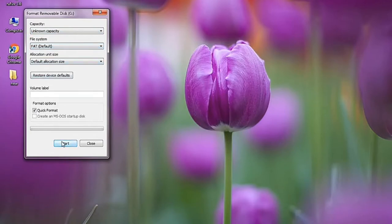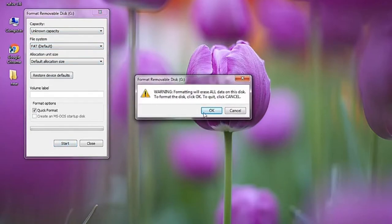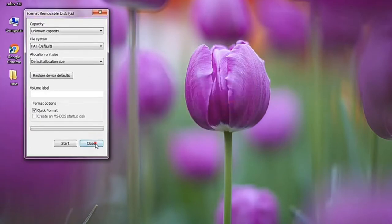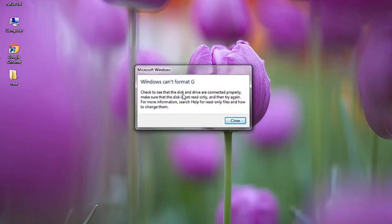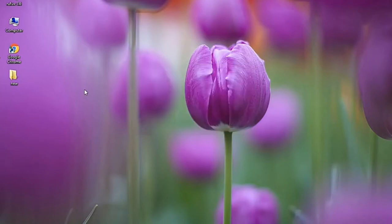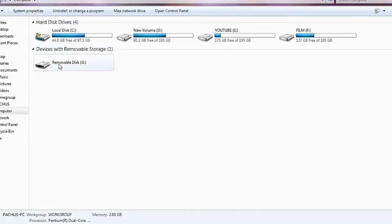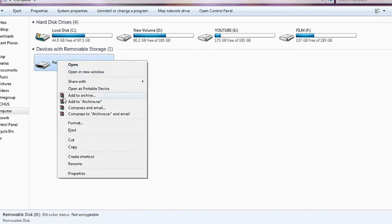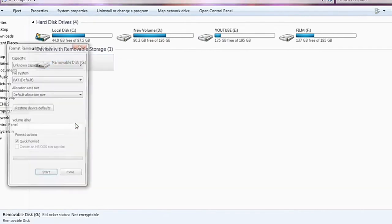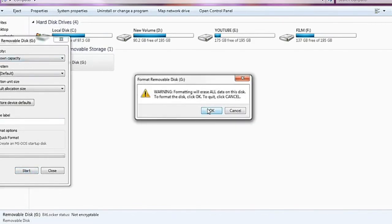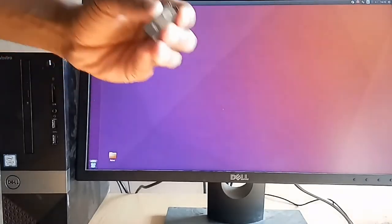I'm going to format the pen drive by pressing the start button, but it shows that Windows cannot format the pen drive. Windows is unable to format drive G — the system automatically assigned the letter G to the pen drive. We can see the pen drive appearing in Windows My Computer as Removable Disk G, but unfortunately it is still unable to format.